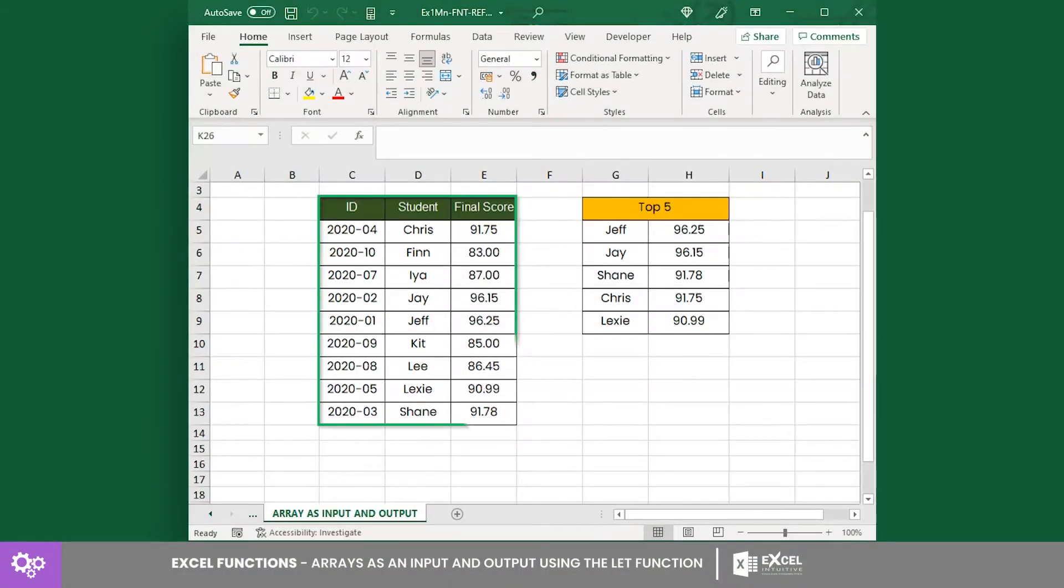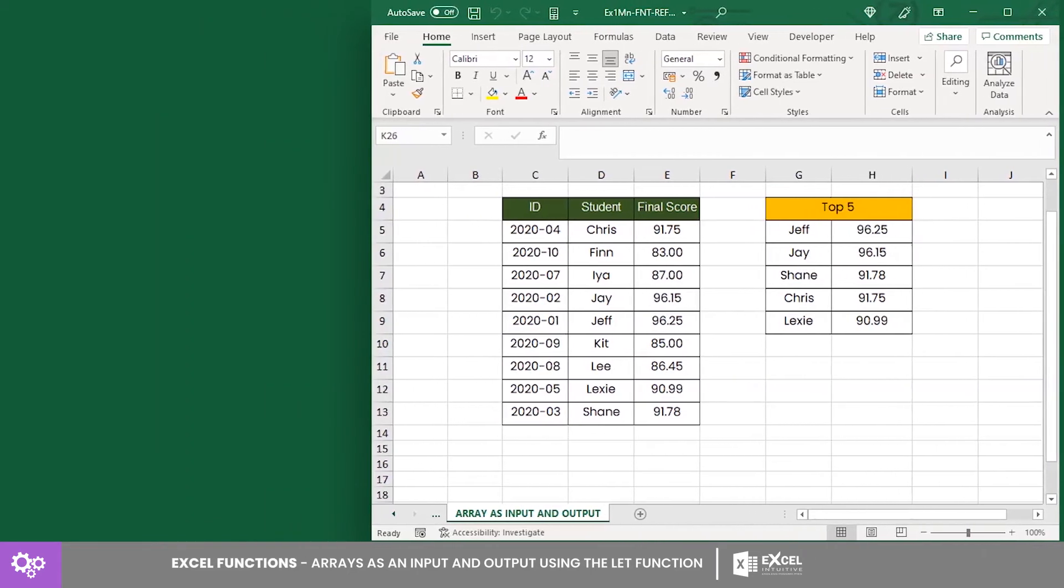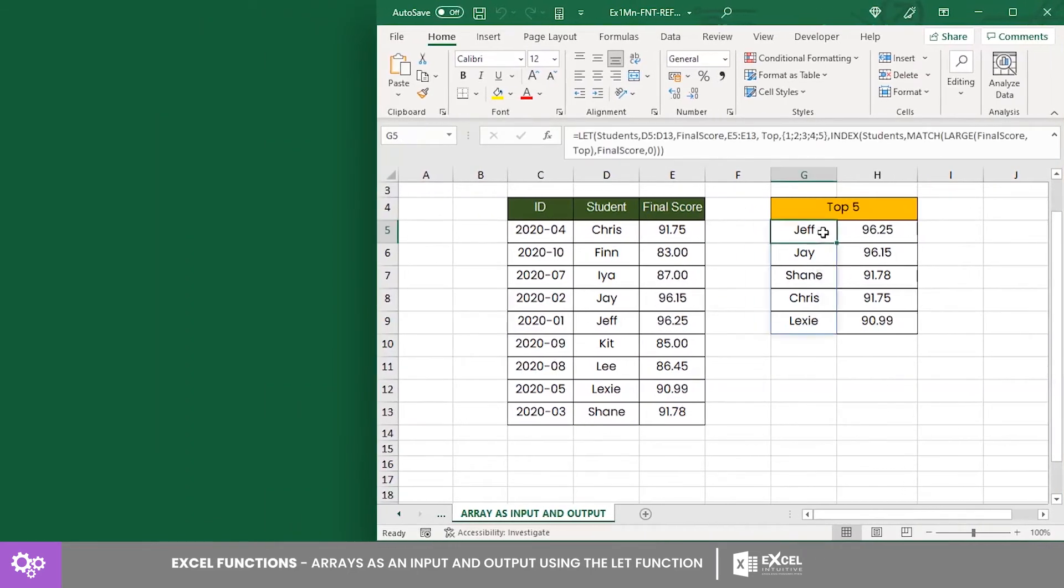Here we have a list of students with their final grades. And beside it is a list of students who have the five highest scores. So, how are we able to return an array by having a list of values as an input? To answer that, let's break down this let equation starting with every array involved.